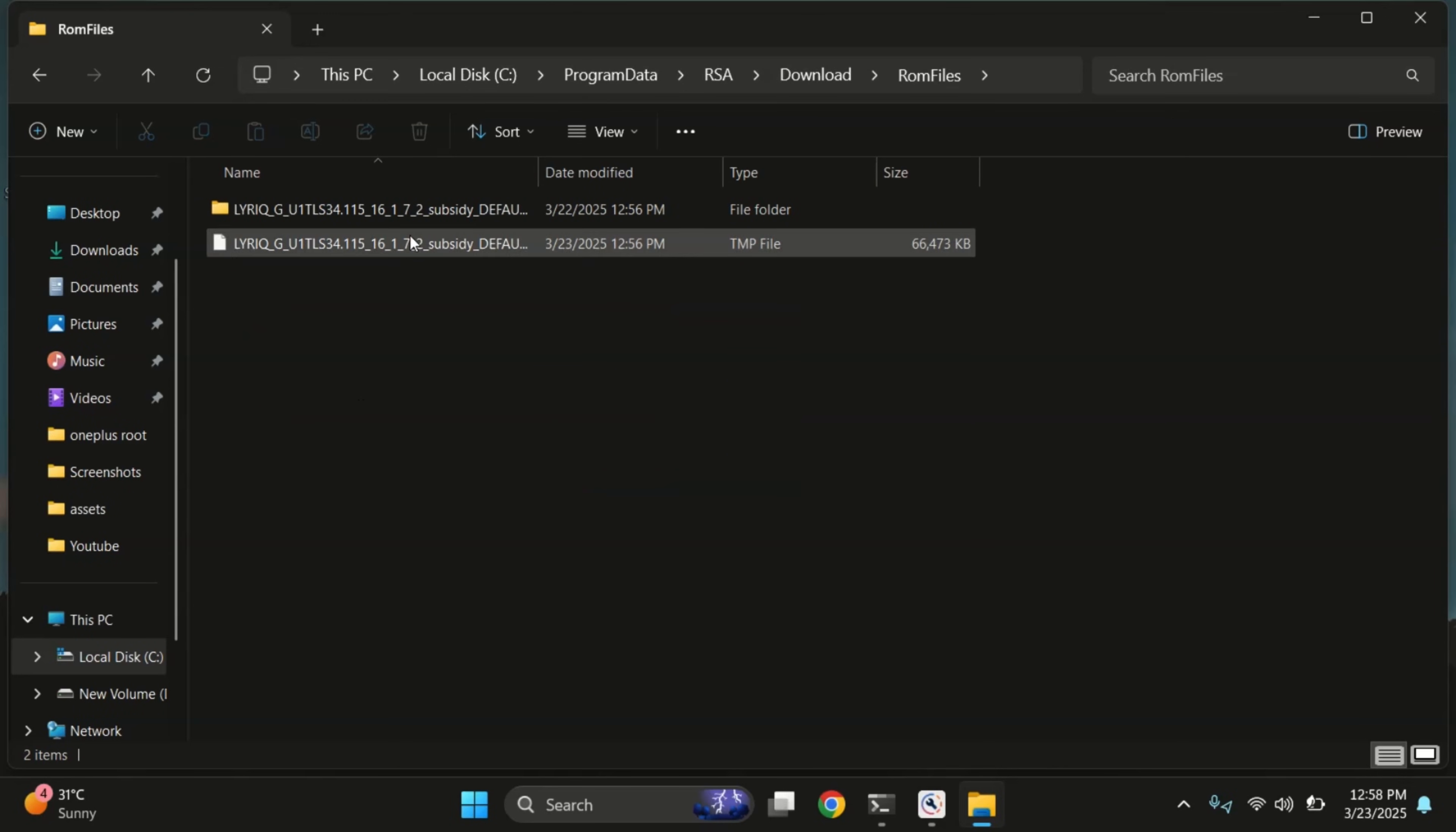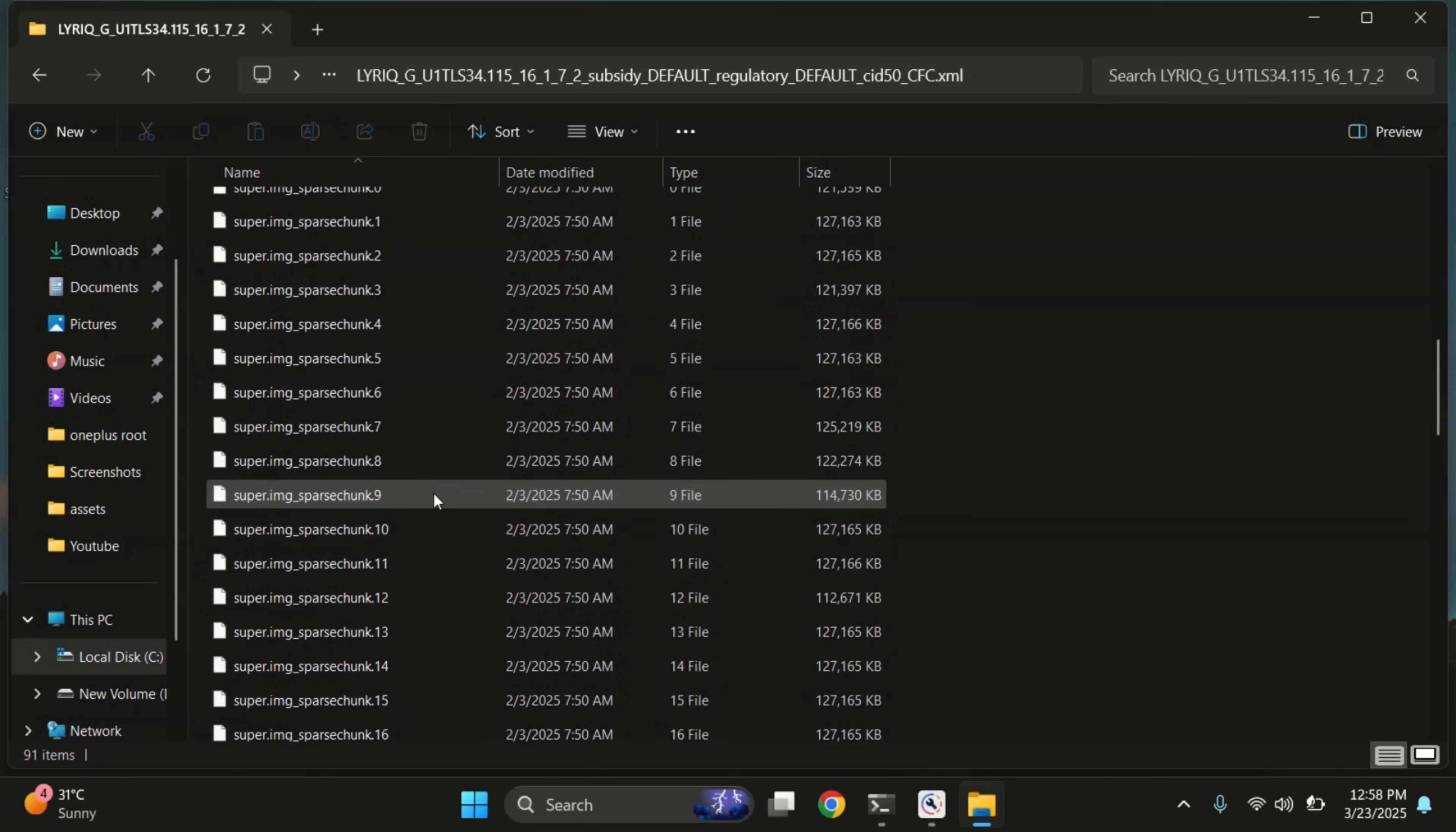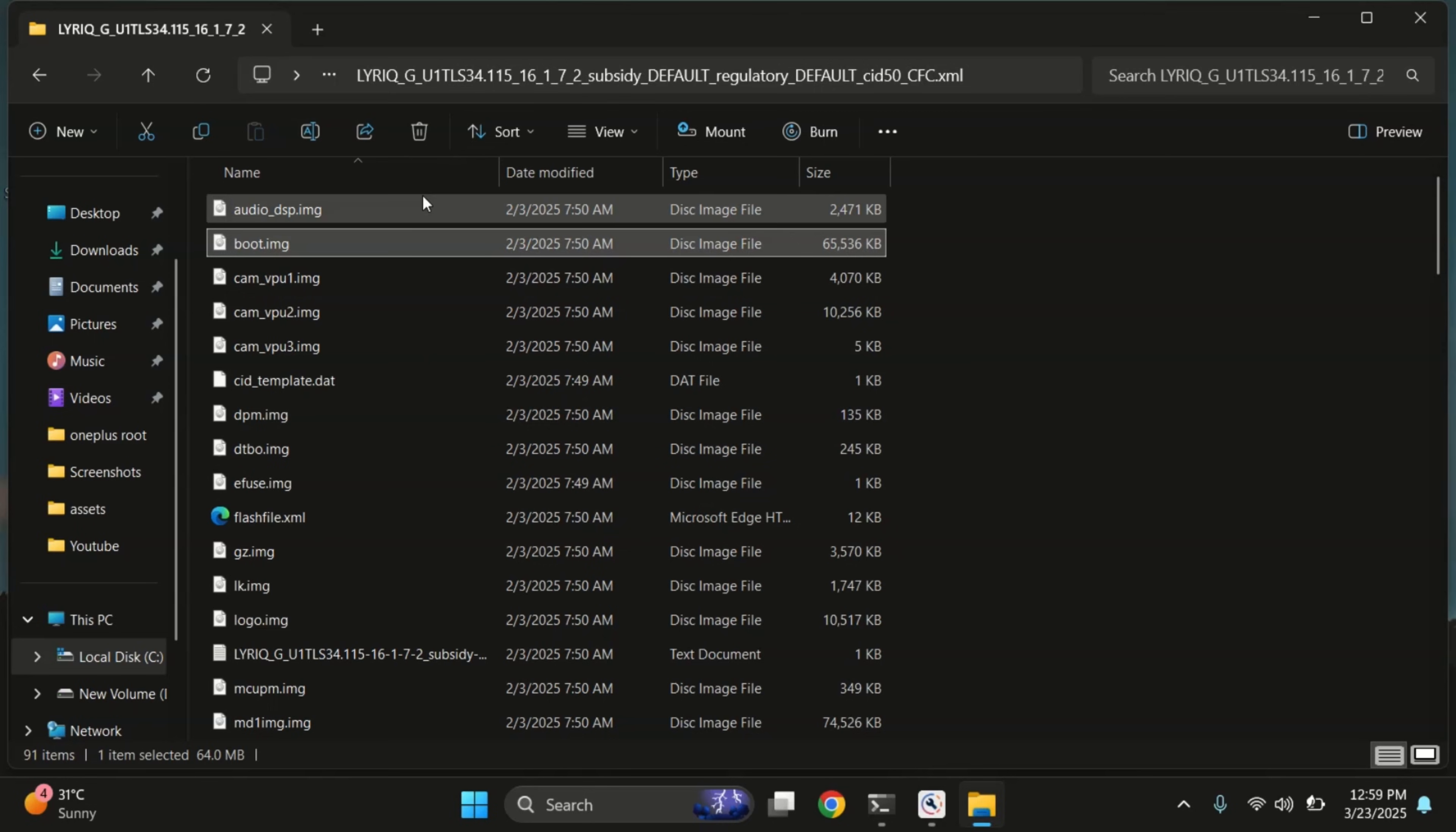Alright, so here's the firmware folder. As you can see, it contains a bunch of files. But we're only interested in the boot image for now. And yep, here it is.